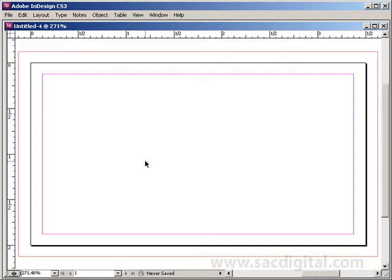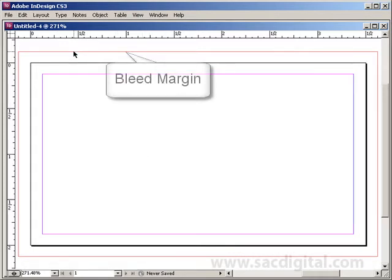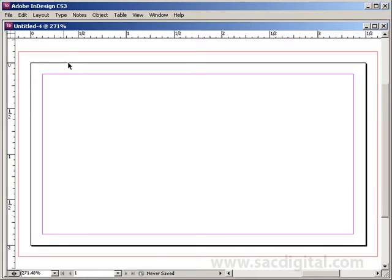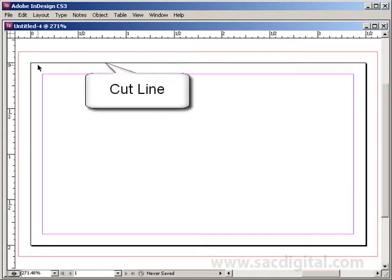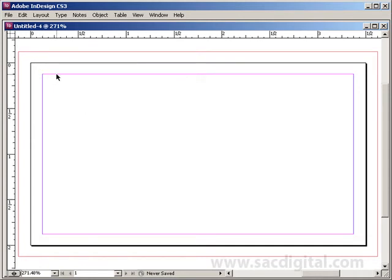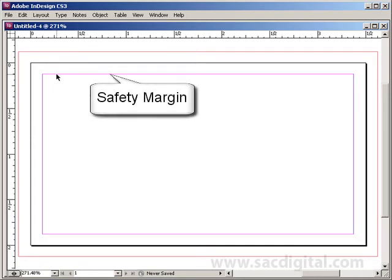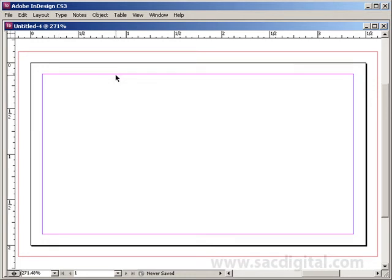Now we have our document. This red line represents the bleed margin. This black line represents the actual page itself, which is the cut line for the business card. And then the magenta line represents the safety margin — this is the margin where you want to keep your text inside of to make sure nothing gets cut off.